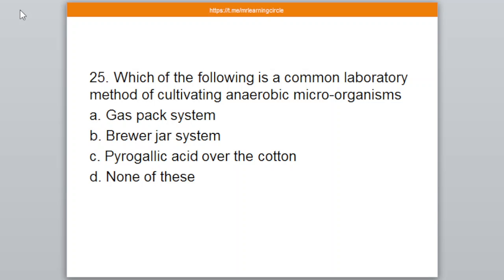Question number 25. Which of the following is a common laboratory method of cultivating anaerobic microorganisms? A: Gas pack system, B: Brewer jar system, C: Pyrogallic acid over the cotton, D: None of these. The correct answer is option number C — Pyrogallic acid over the cotton.